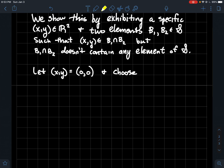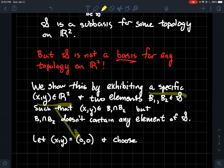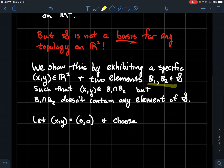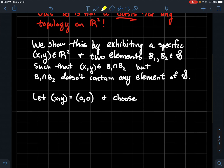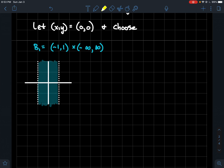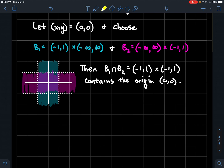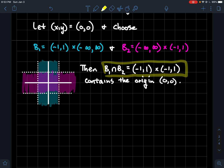Let our special point be the origin. We choose B1 = (−1, 1) × ℝ — a vertical strip — and B2 = ℝ × (−1, 1) — a horizontal strip. Both are elements of S. Their intersection is (−1, 1) × (−1, 1), which is the unit square — pictured here — and it definitely contains the origin right in the middle.